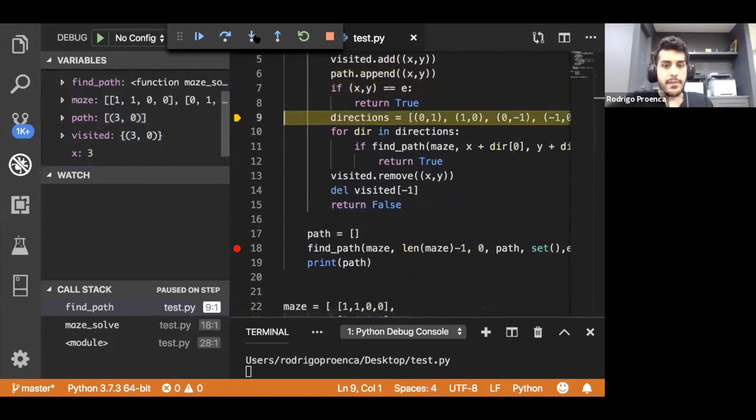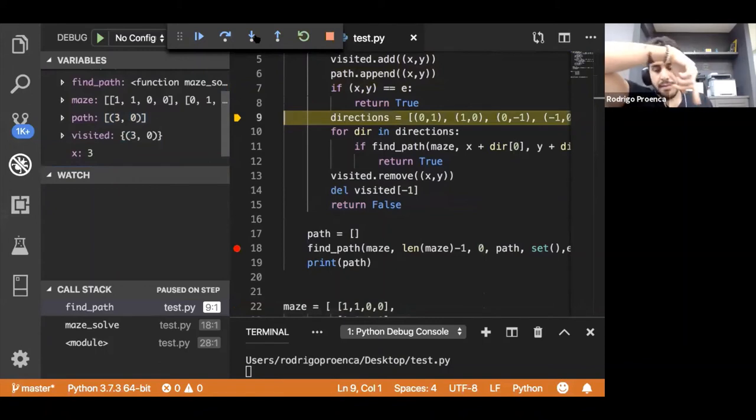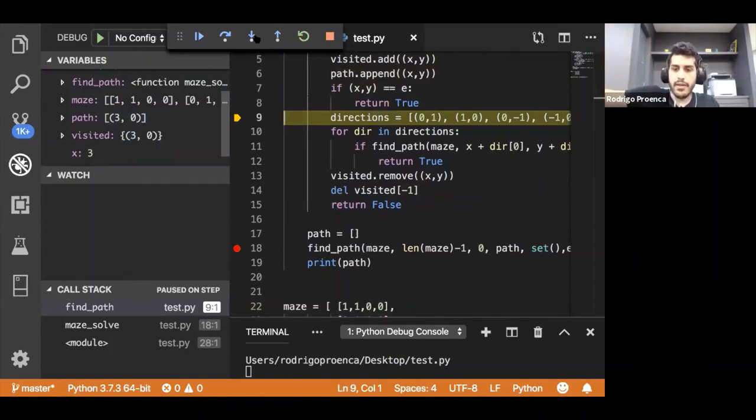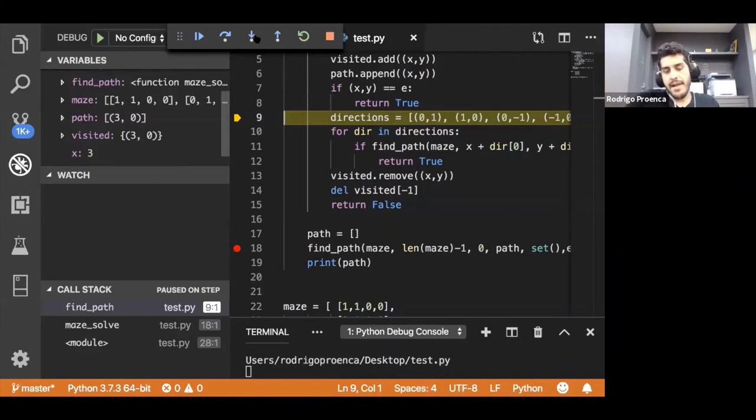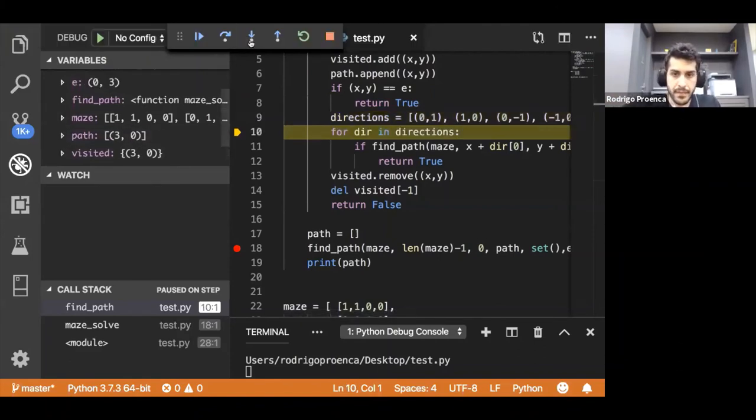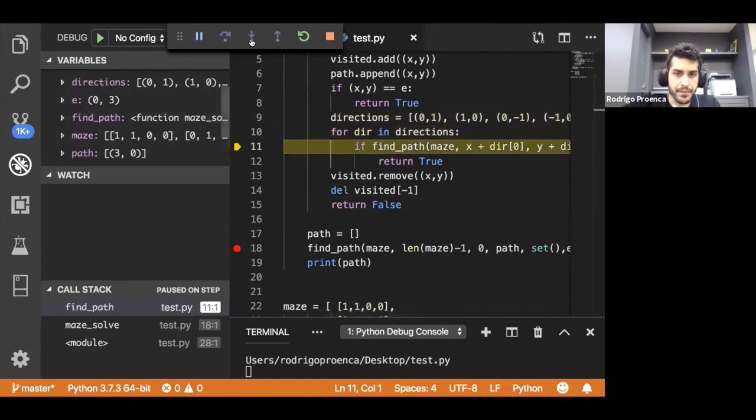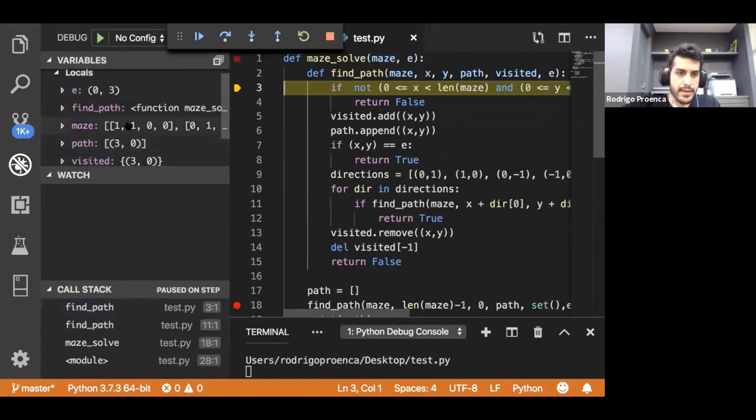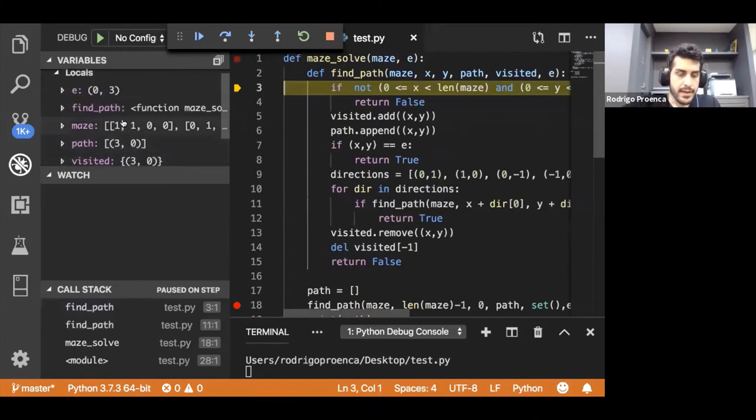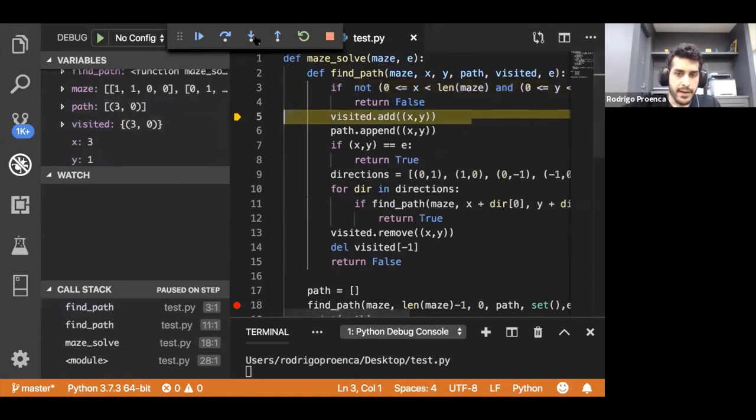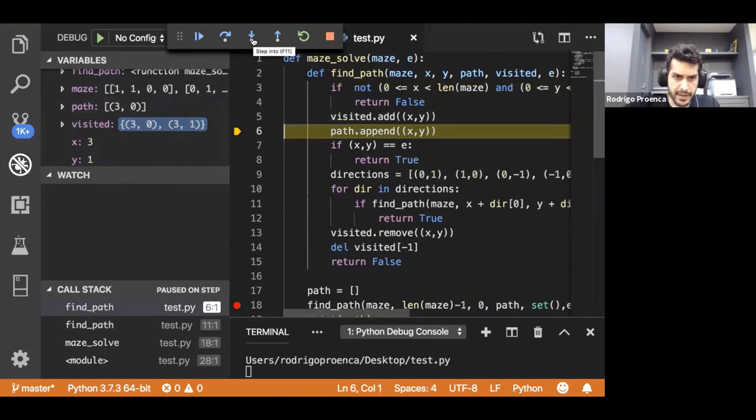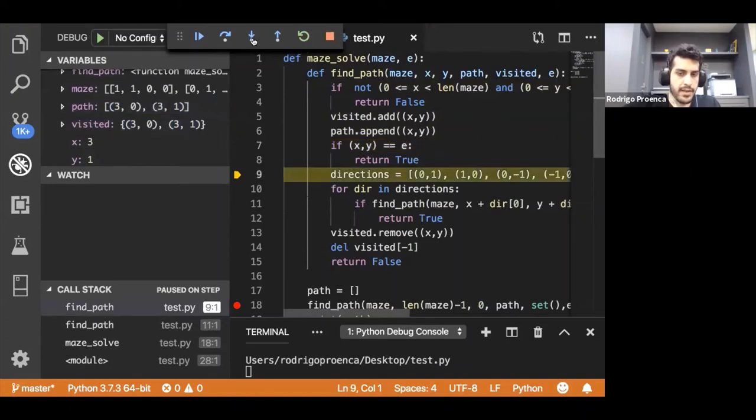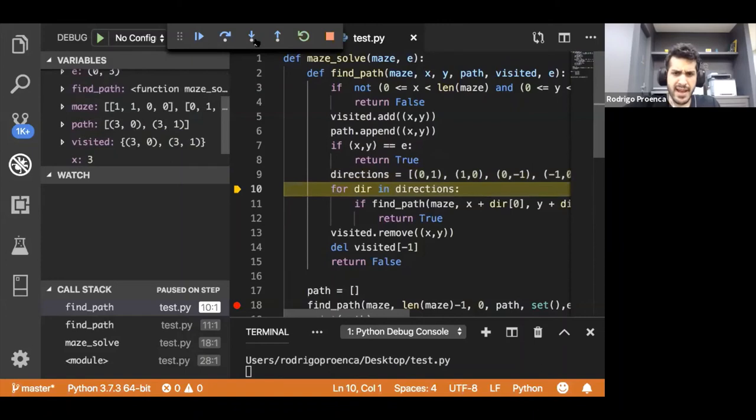Now we loop through the directions array. The first try is always going to be to the right. If you think in terms of recursion, it's going to try going all the way to the right. Once it reaches one of the conditions where it's false, it's going to try to go down, left and up. We're going to be at 3,0. But the first loop we do is going to be 3,1 because that's the first direction we do. We check if 3,1 is within the bounds. It is. We add that to our visited set, add it to the path.